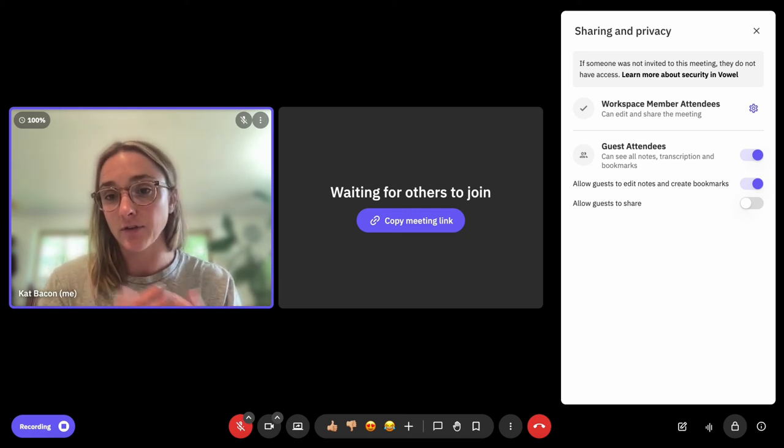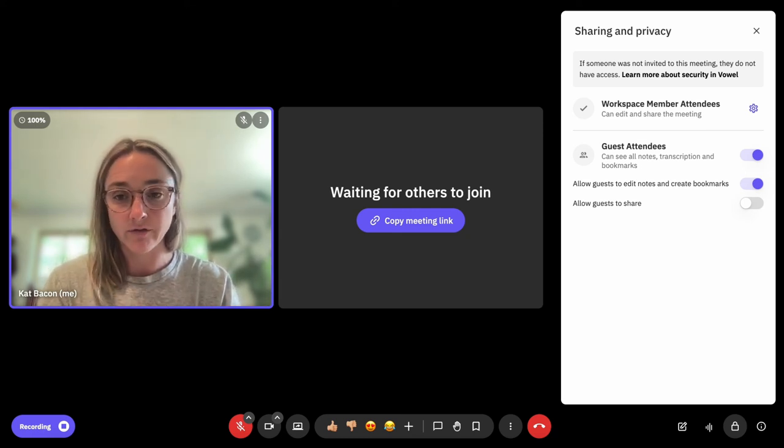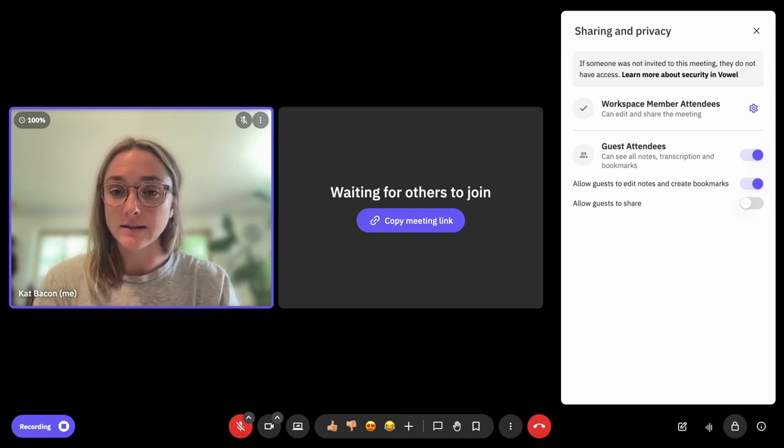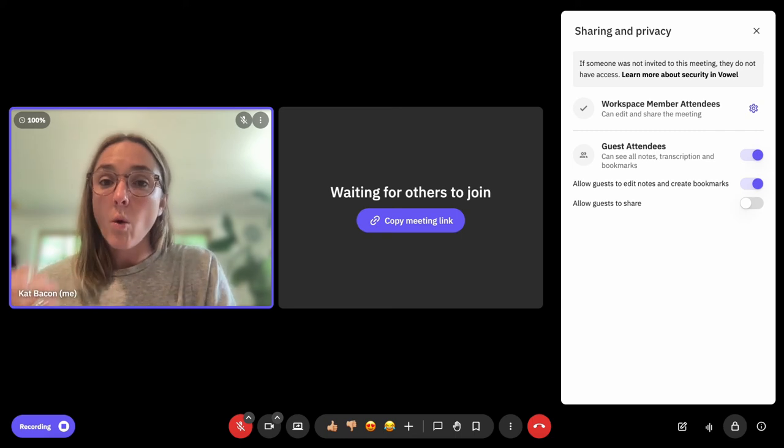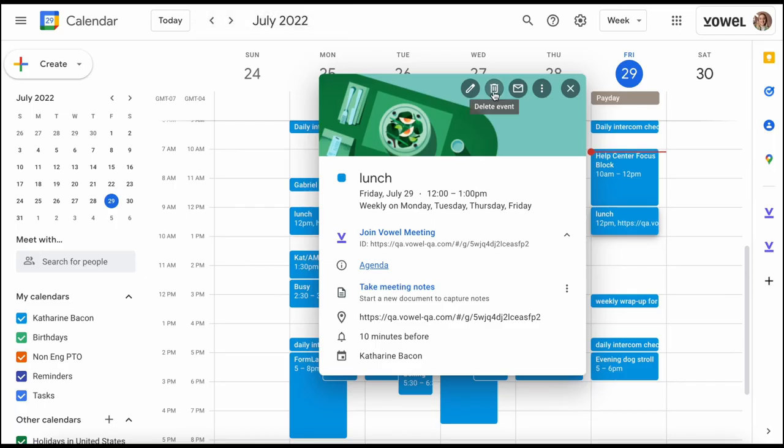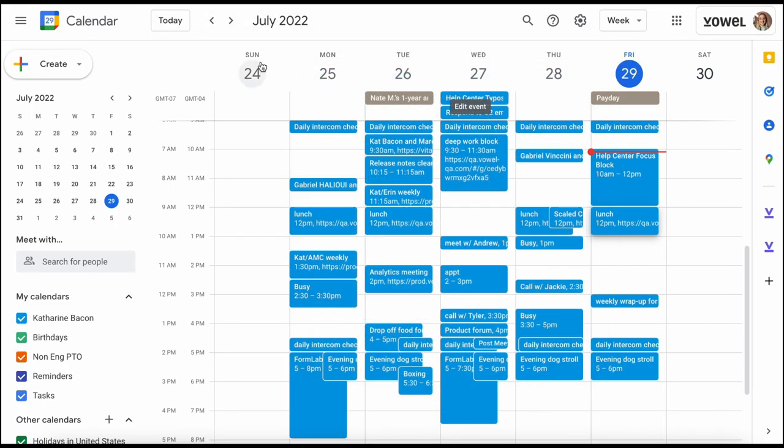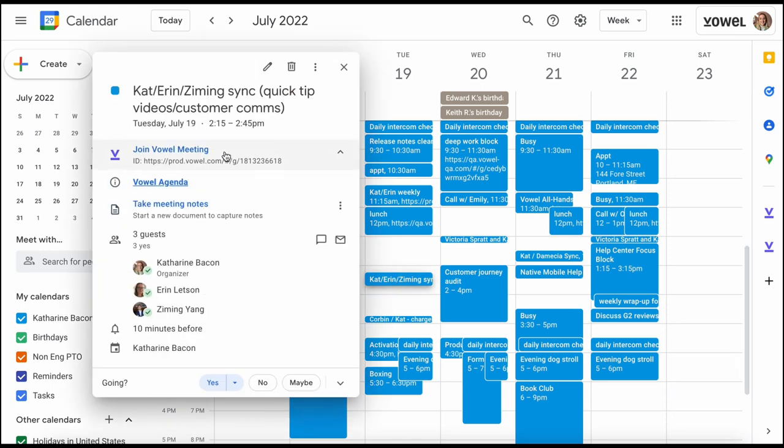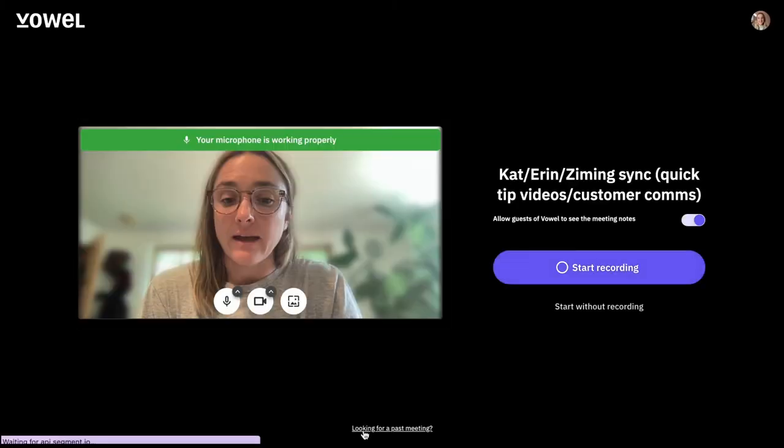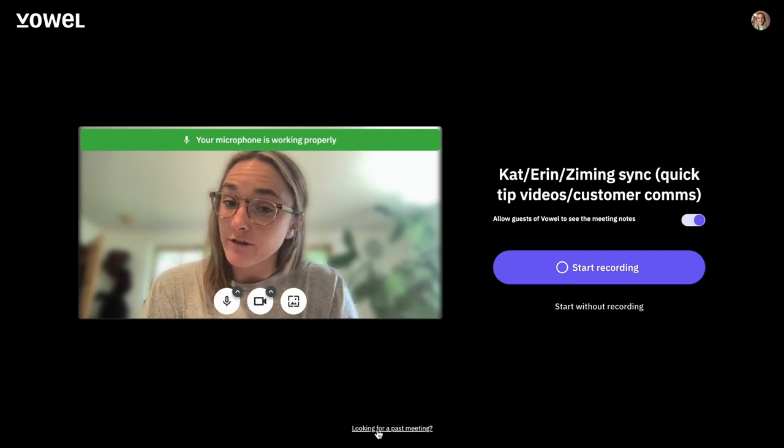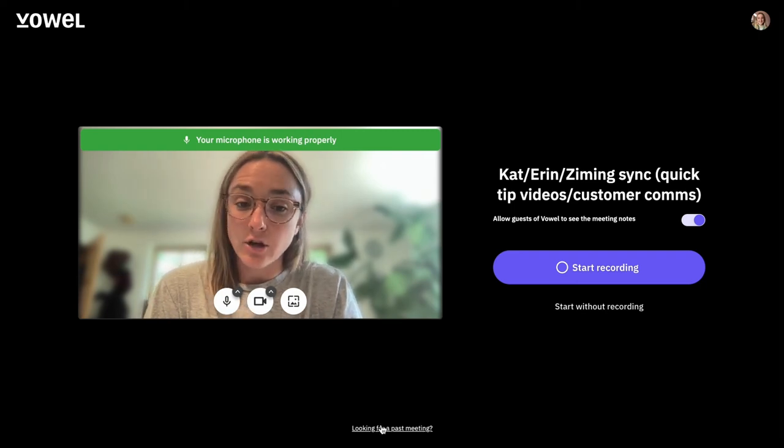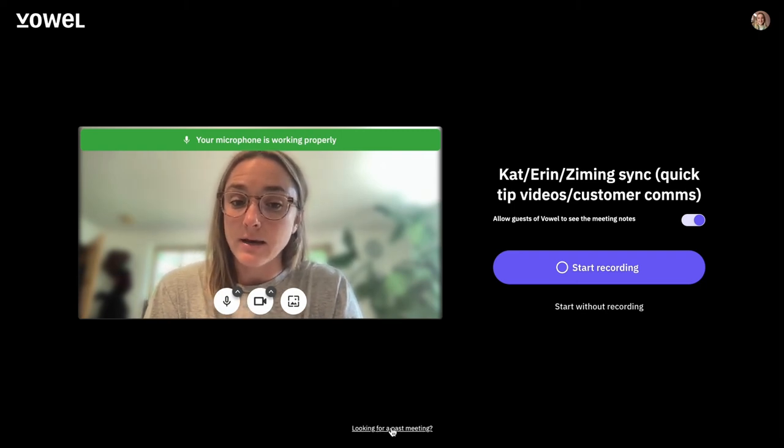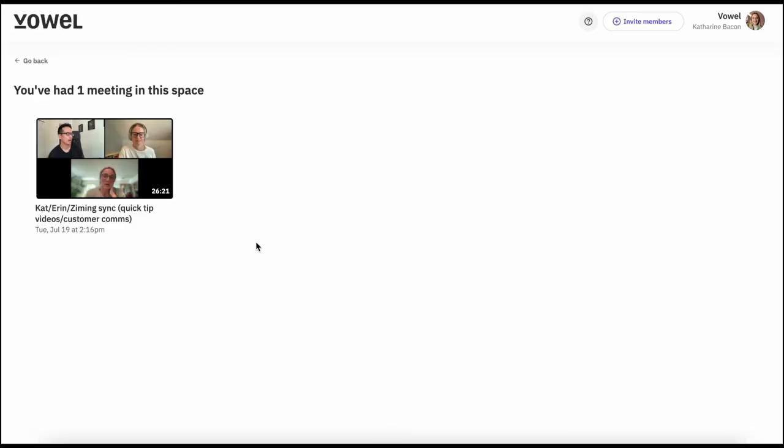Or they could go back to their Google Calendar. I could go back to a previous event, I could just click on that event, and then it would say looking for a past meeting here at the bottom. When I click on that, then it will tell me that I've had one meeting as a guest in this particular workspace, and then I would be able to access that one meeting or any meetings where I was a guest attendee in that particular workspace.